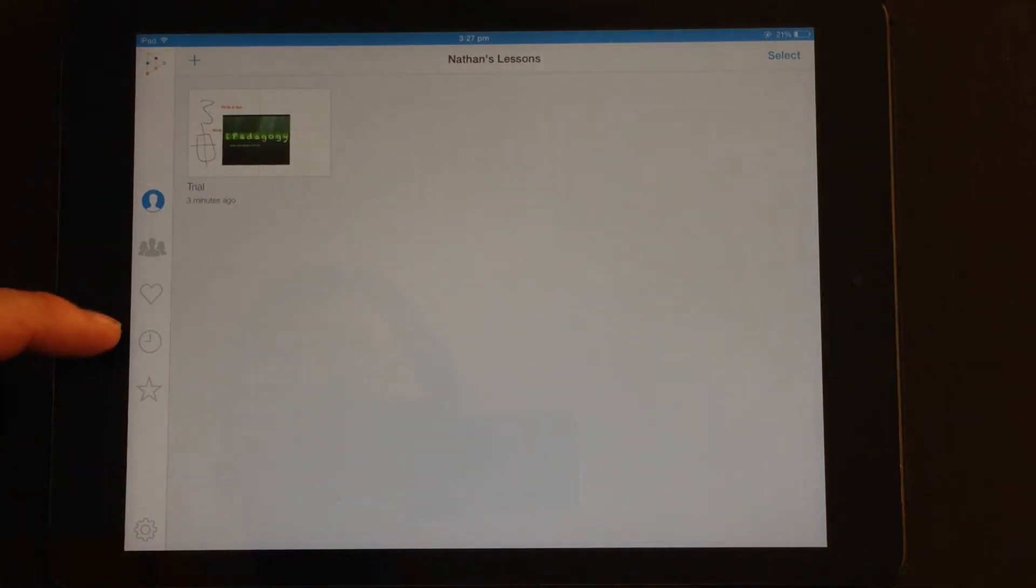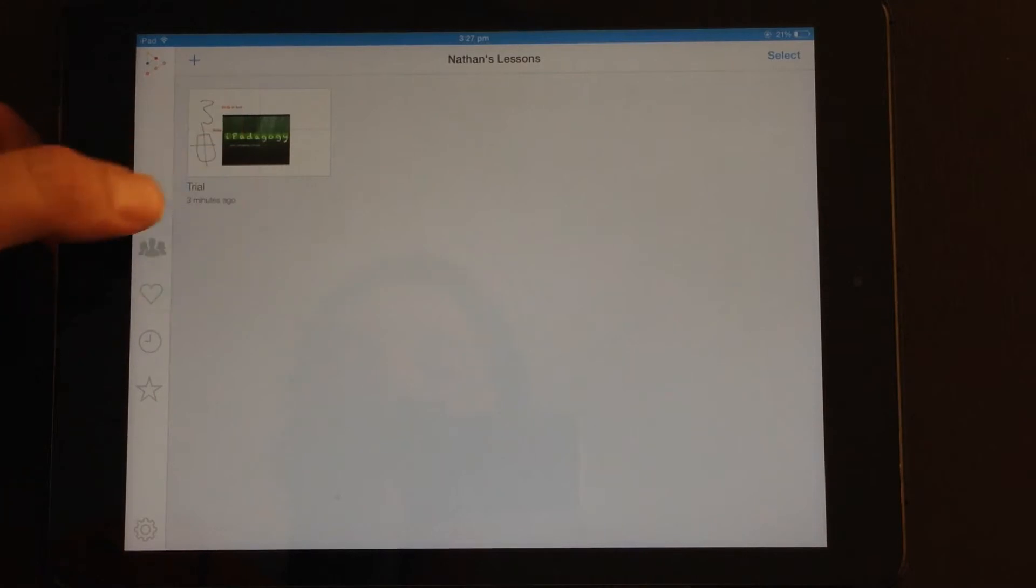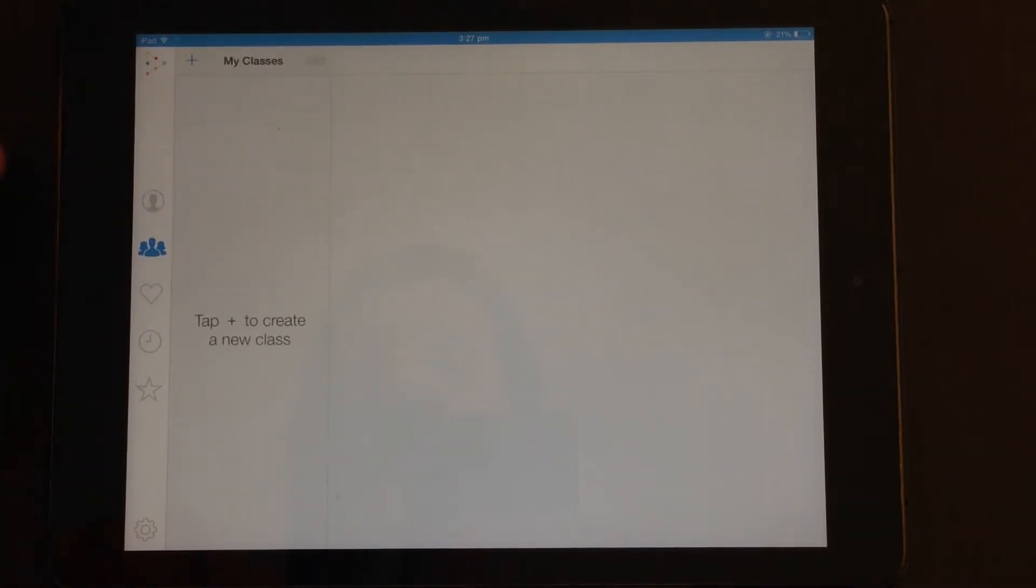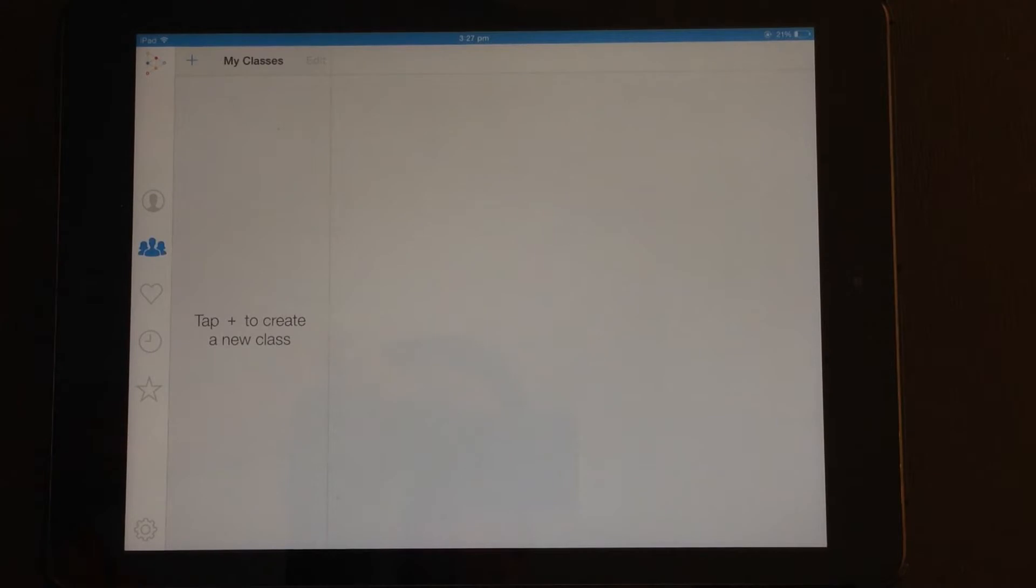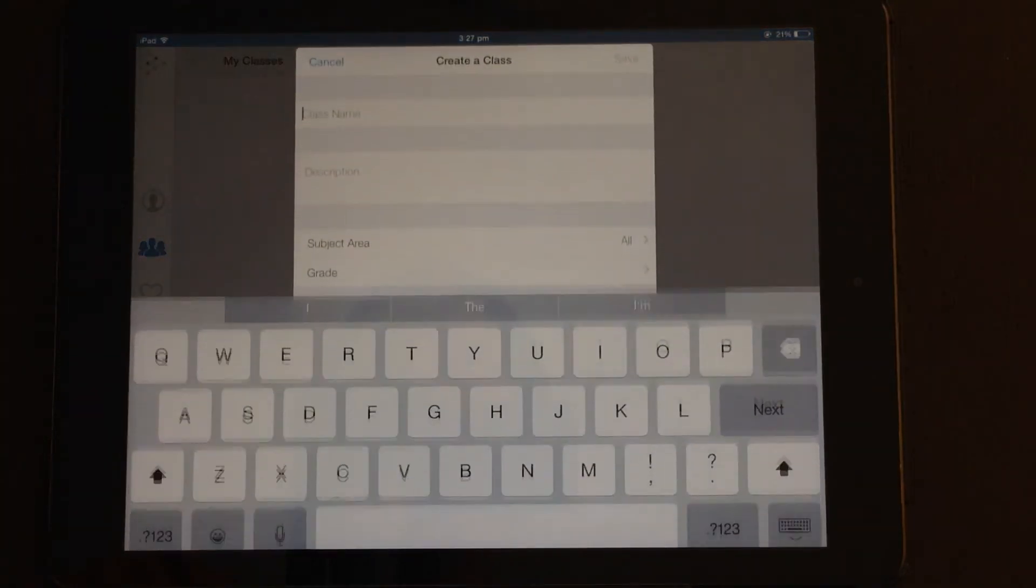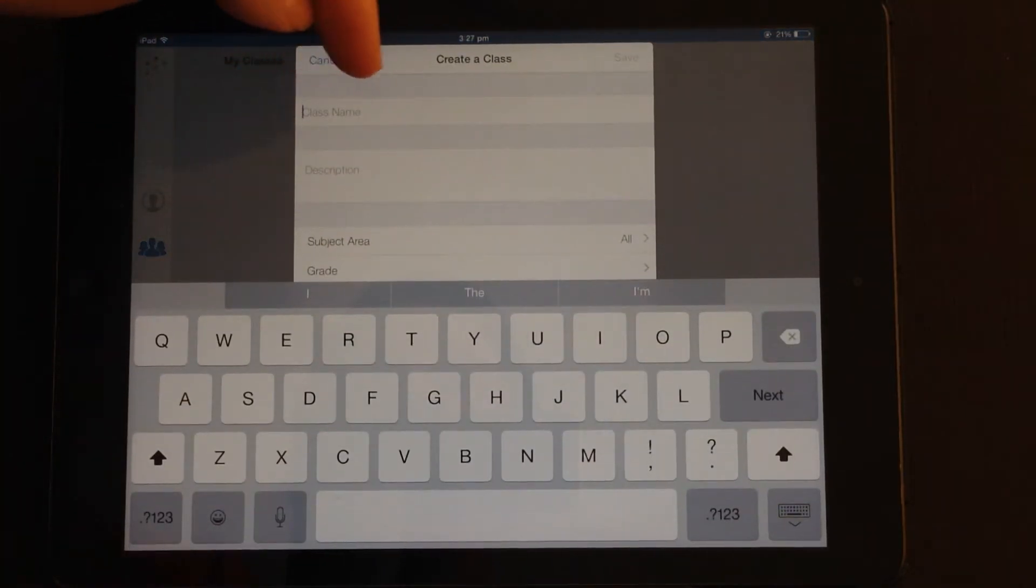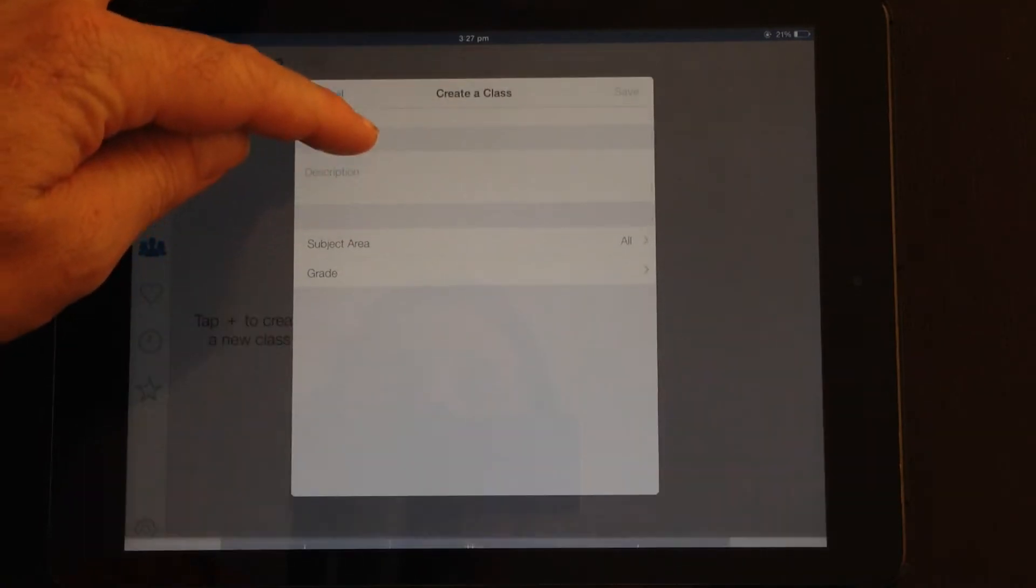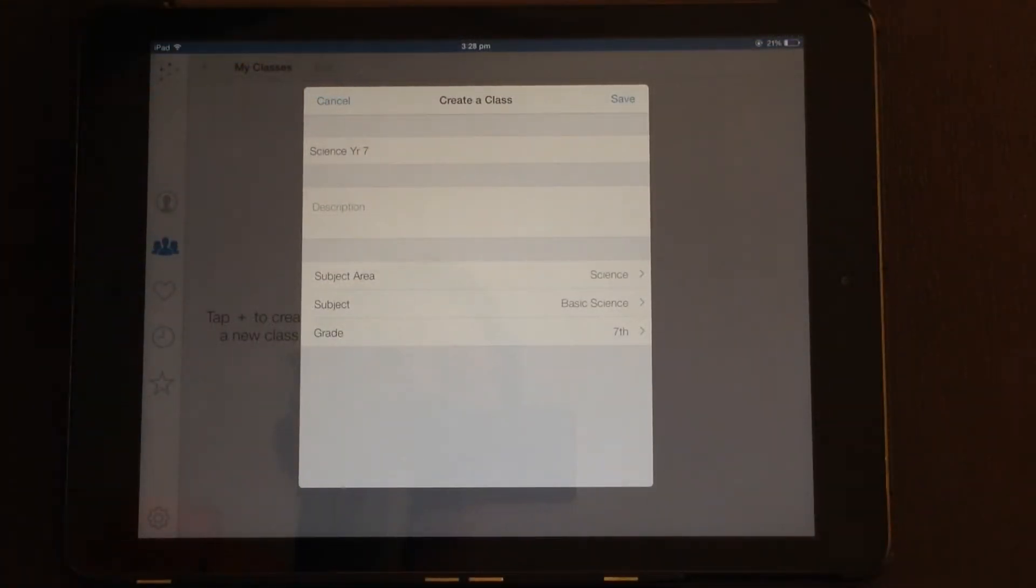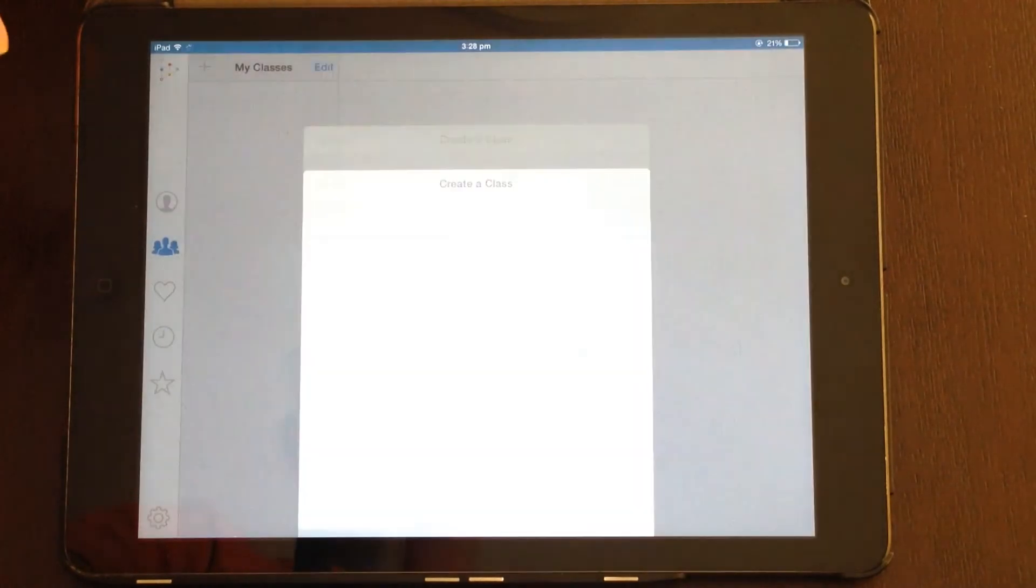Let's have a look down the left hand side, because this is my profile. So this is all my lessons and drafts. If you click on the next one, you can actually create classes which you can share your lessons with. So if you tap on that, you can set up class name, description, subject area and grade. When you've finished putting in those details, click save.